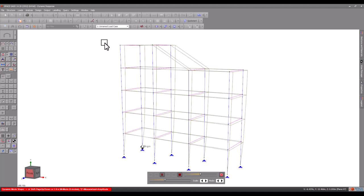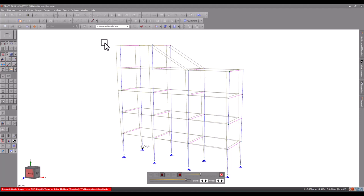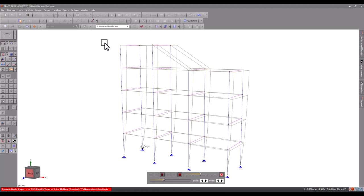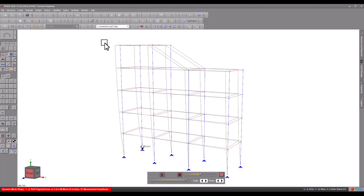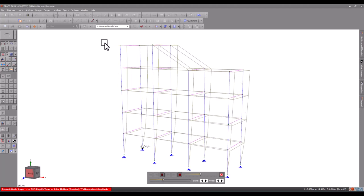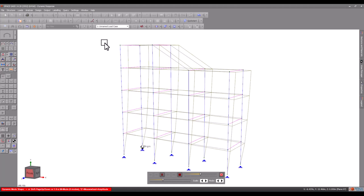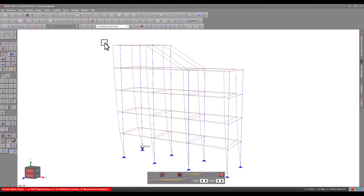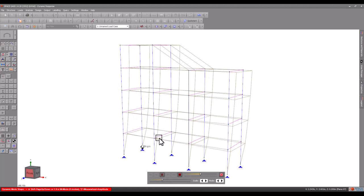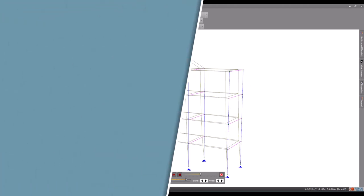You can now proceed to use the deflections, forces, moments and reactions in the design modules in exactly the same way as if they had come from a static analysis.